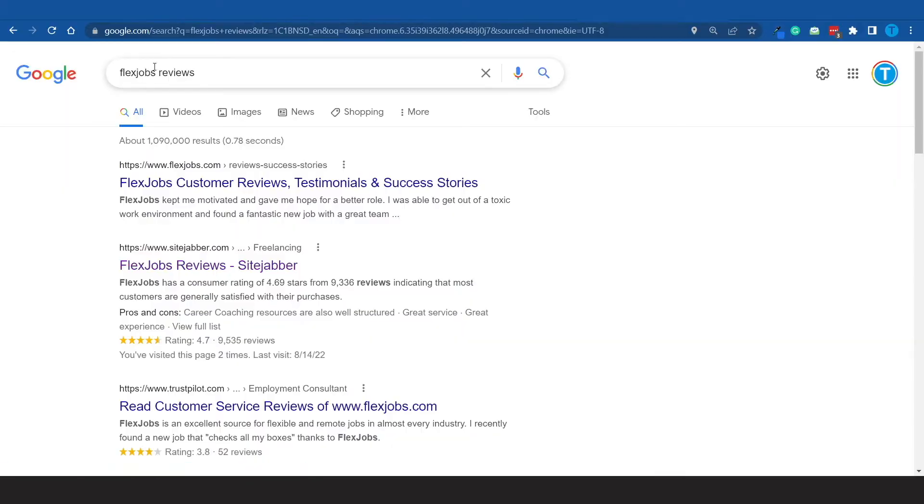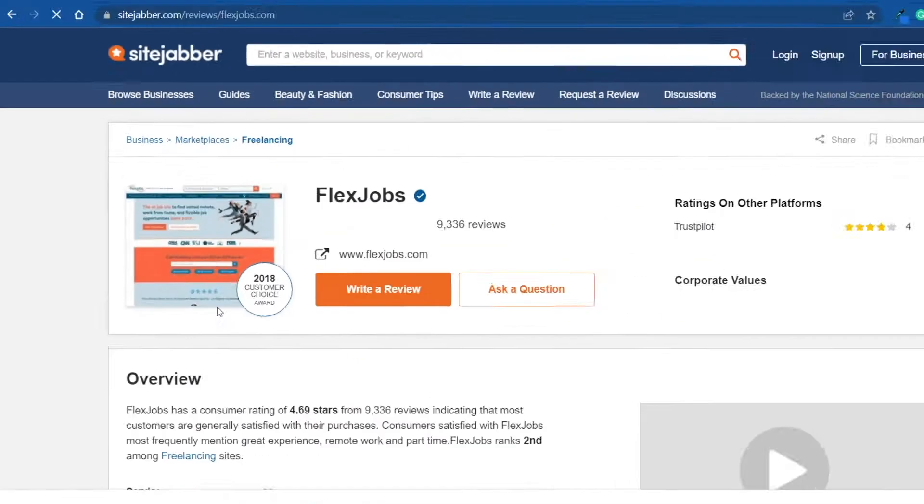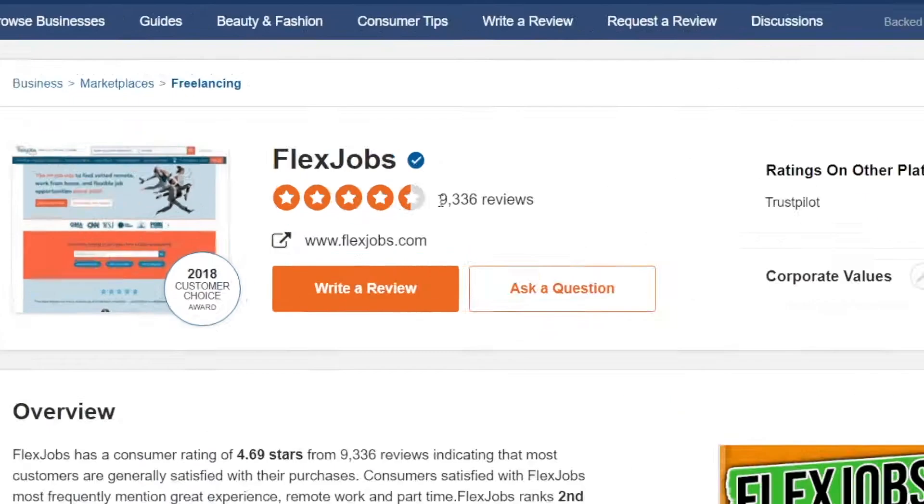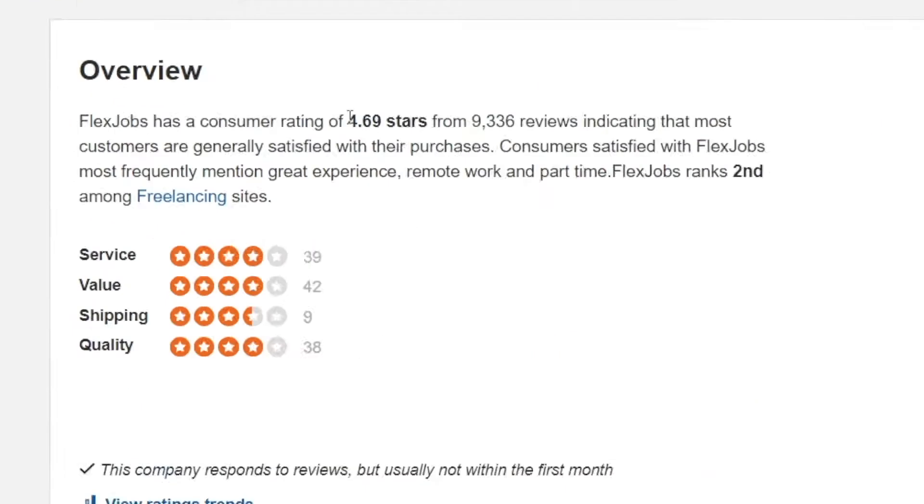In order to double check that, we're going to take a look at some independent reviews. If you search for flexjobs reviews and click on sitejabber.com, they label flexjobs as an excellent website. We're talking about over 9,300 different reviews rating it at 4.69 stars out of 5. That's an excellent rating.